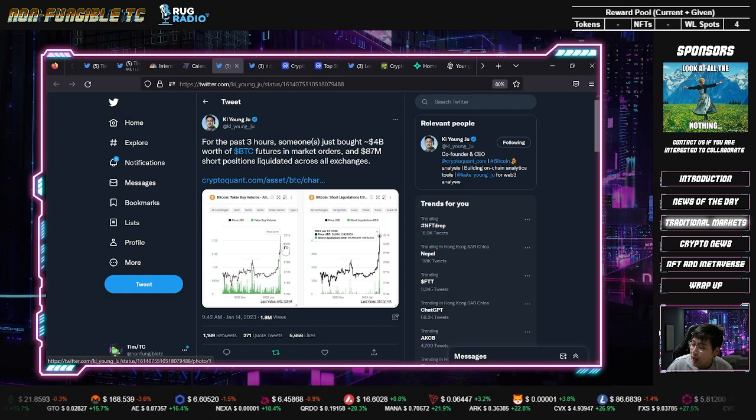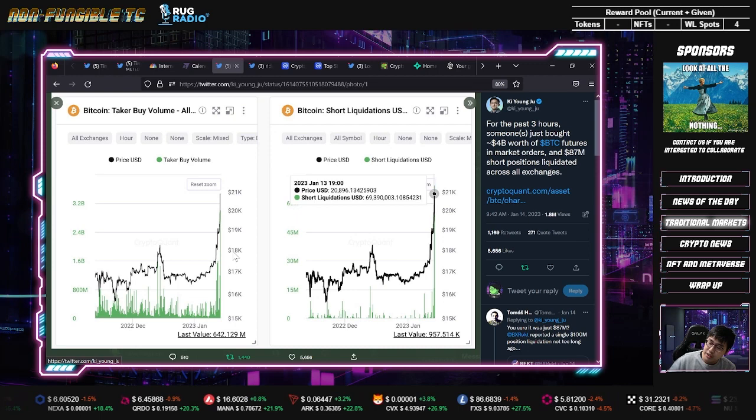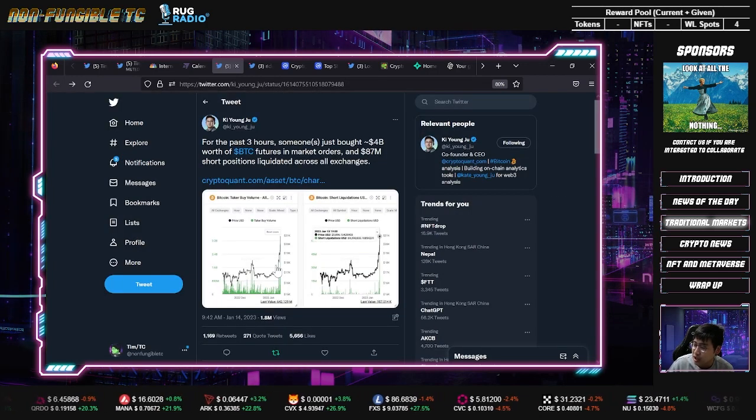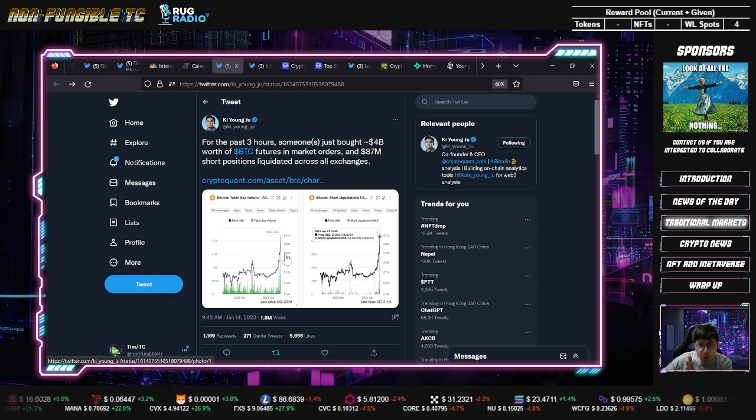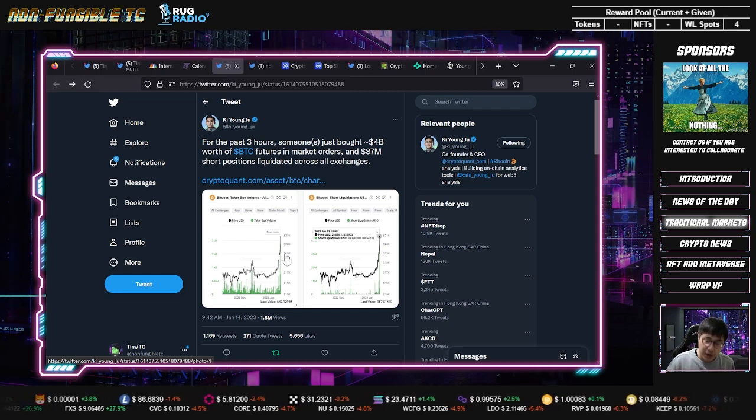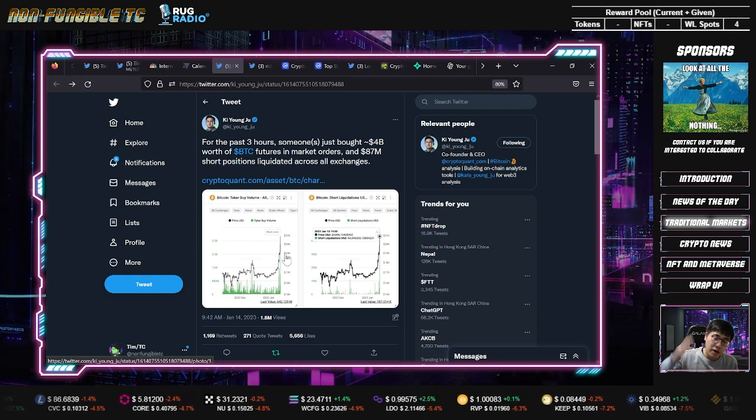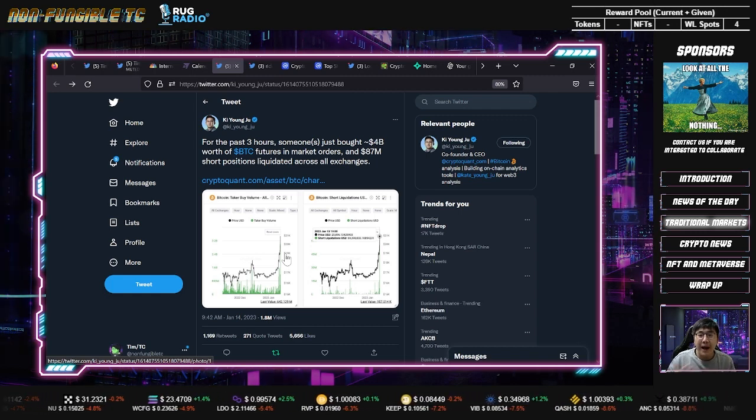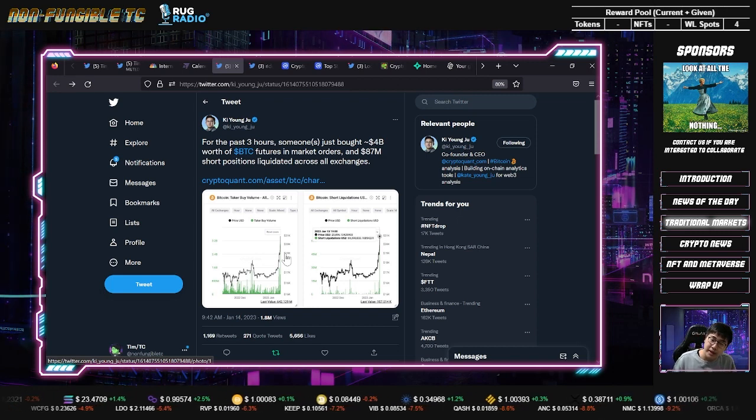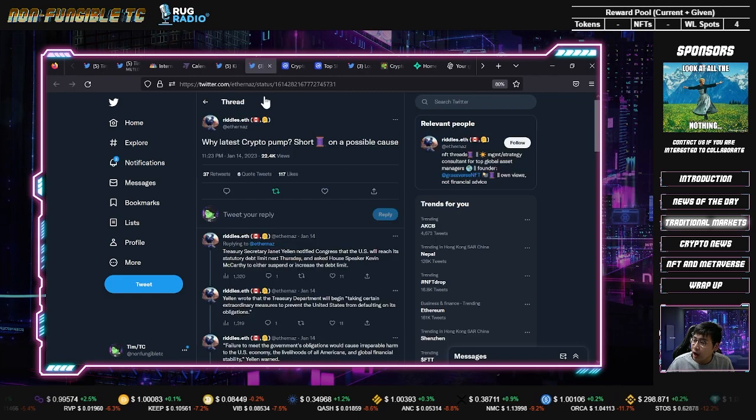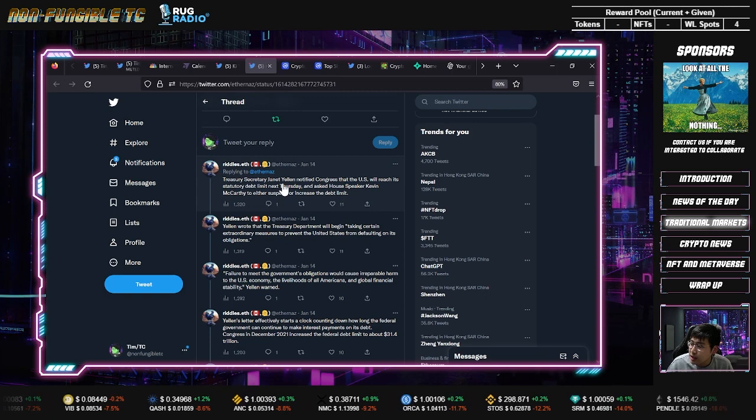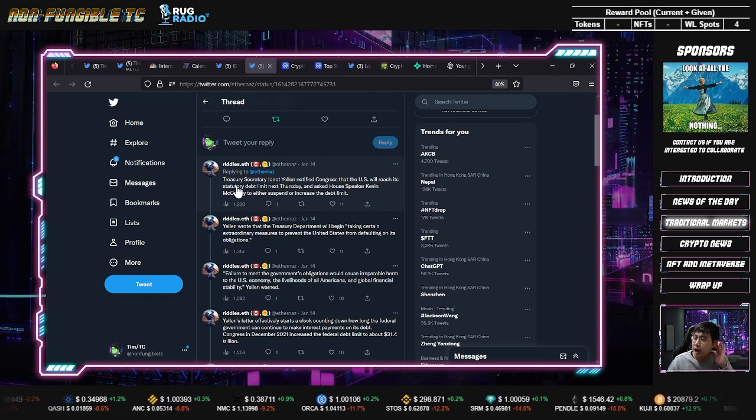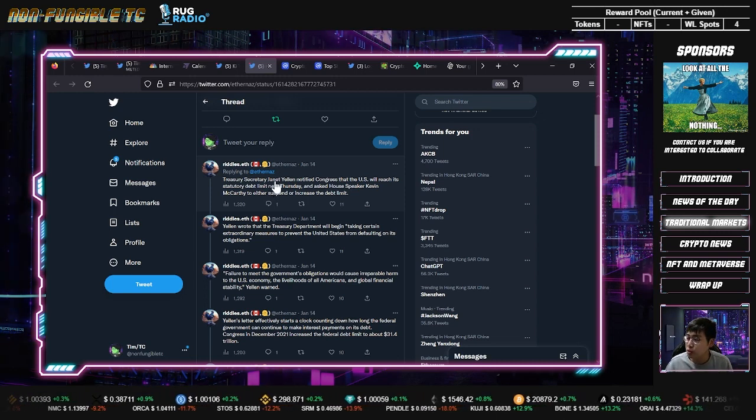Basically, the whales are playing games - people are buying long positions which drives the price up, and a lot of shorts were liquidated. When you see a huge spike up and dump down, usually what happened is people are being liquidated, either longs or shorts. This is compounded in crypto because people take leverage. Why the latest crypto pump? Treasury Secretary Janet Yellen notified Congress that the U.S. reaches its statutory debt limit next Thursday.